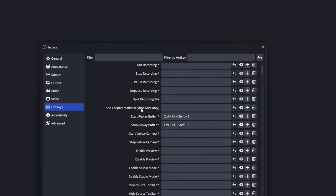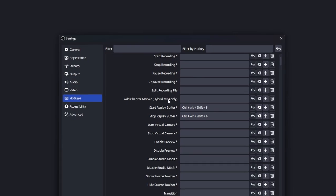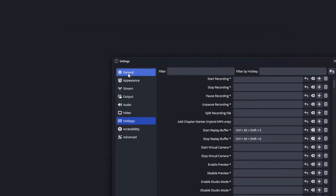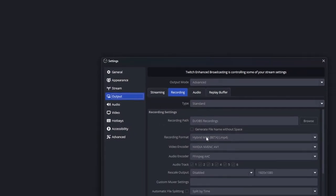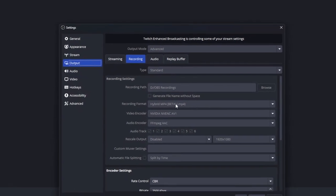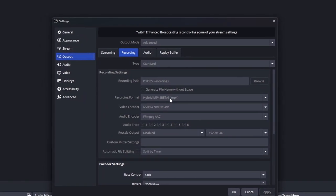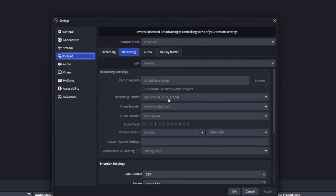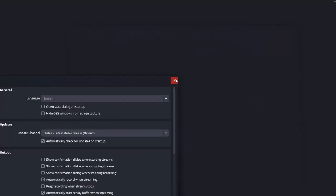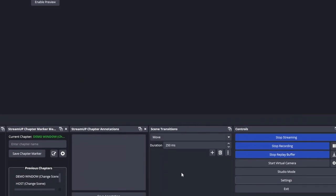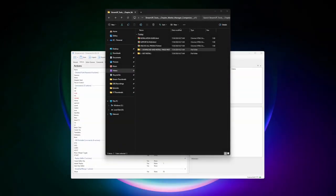You have to be in Hybrid MP4 in your settings for chapter markers to work at all. Go to Output > Recording > Recording Format and select 'Hybrid MP4 Beta.' It works fantastic — you can pause the recording, and if there's some sort of failure you may be able to recover it just like with MKV. You also get the benefit of chapter markers, so that's the Stream Up solution.